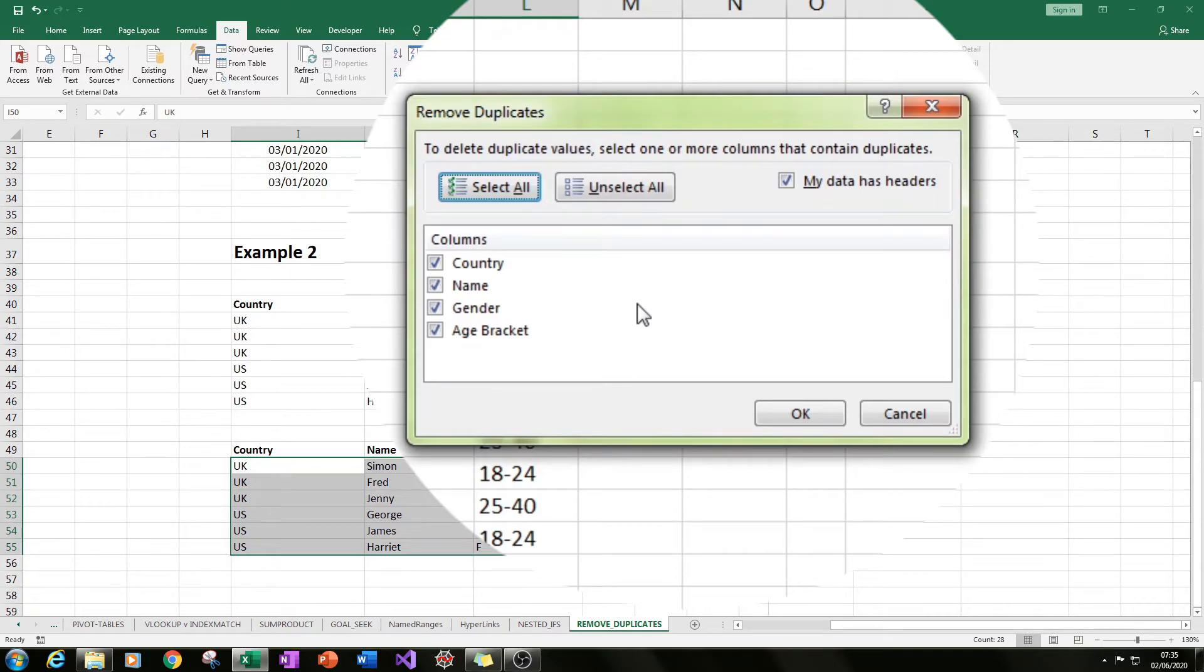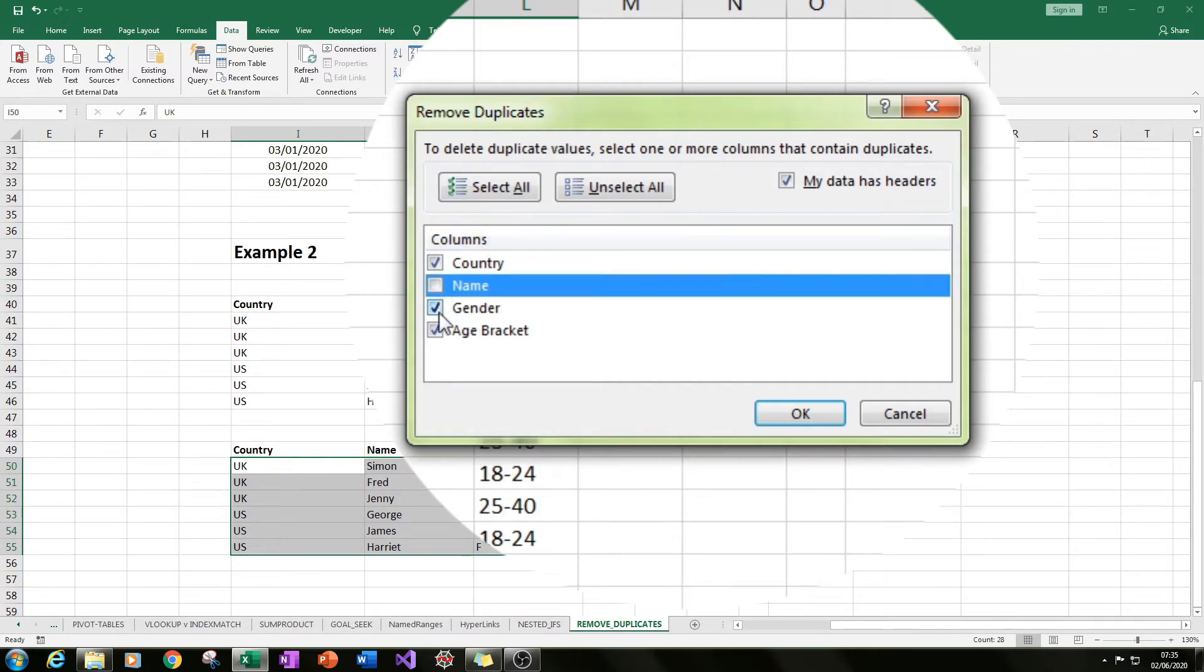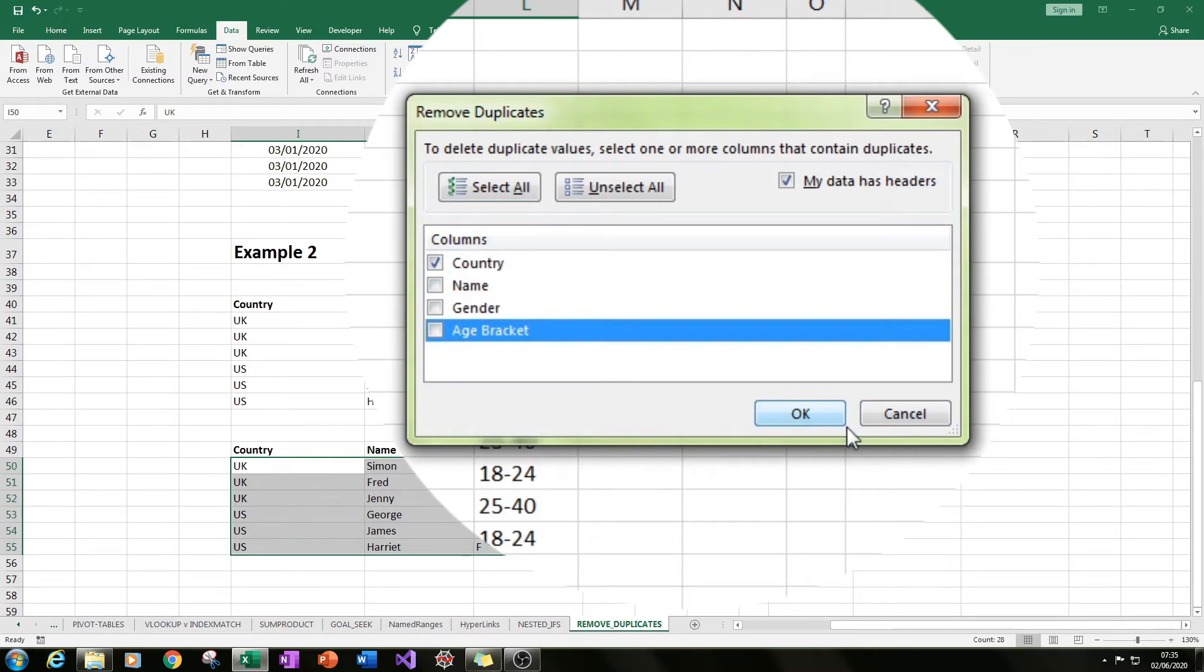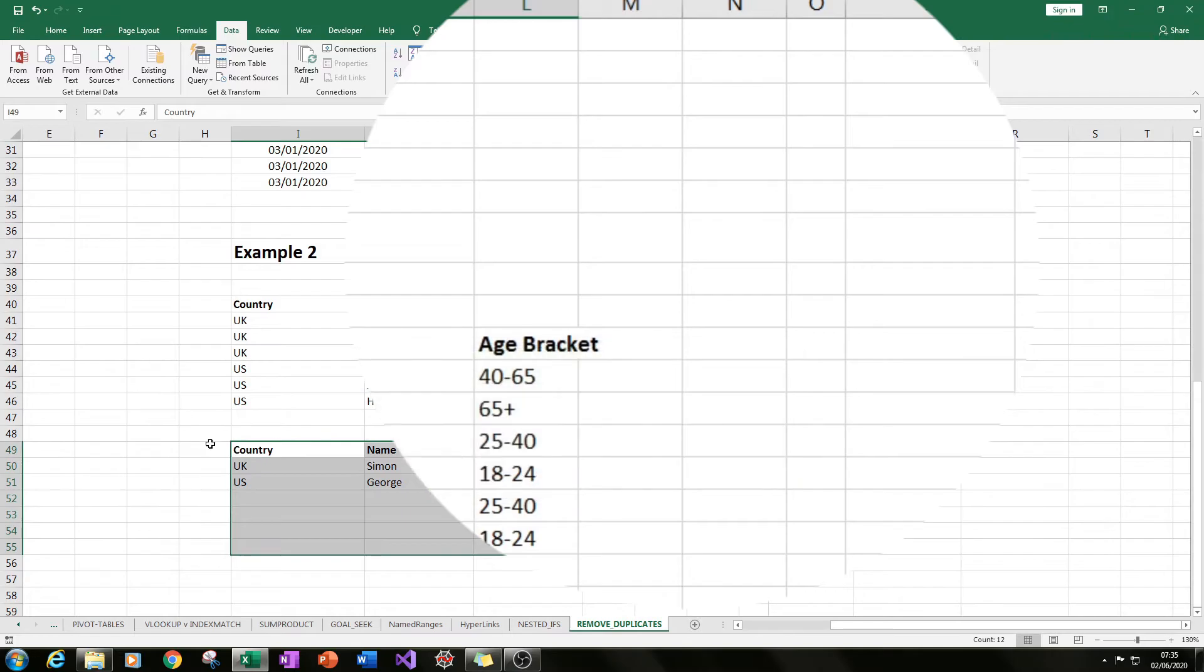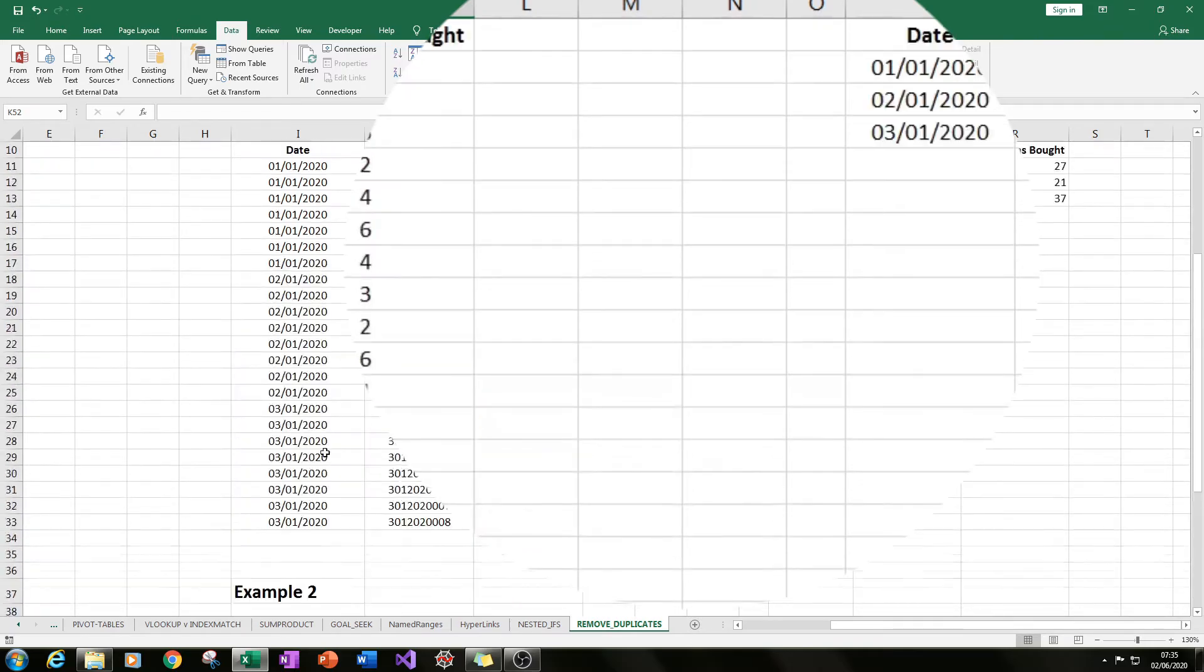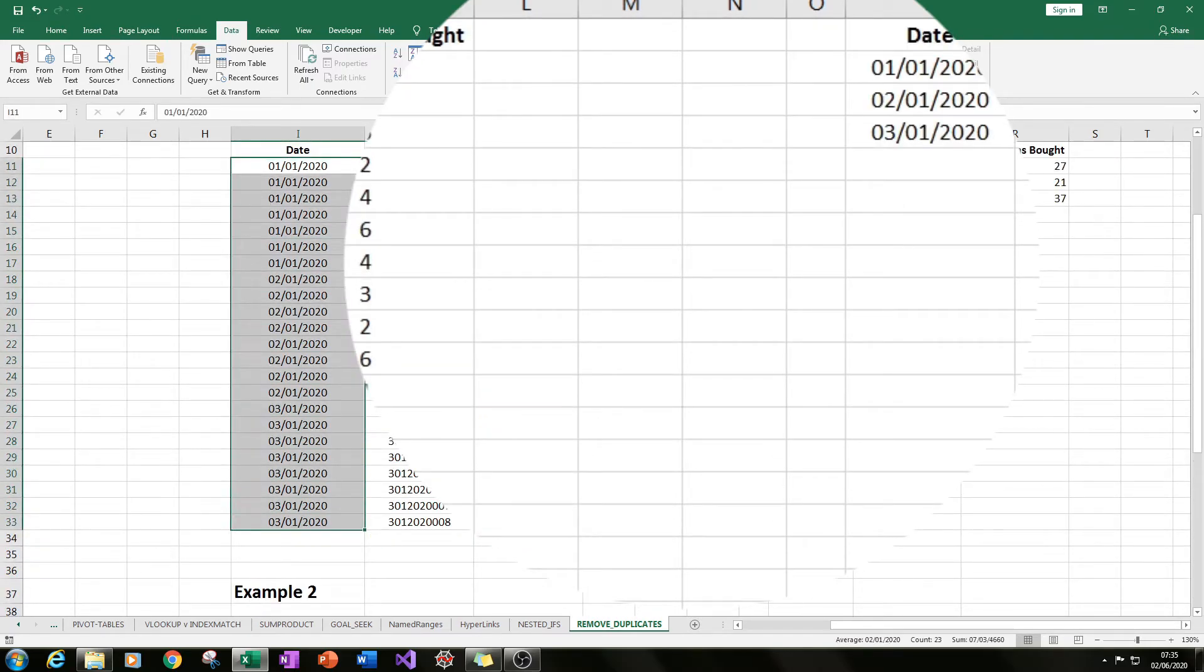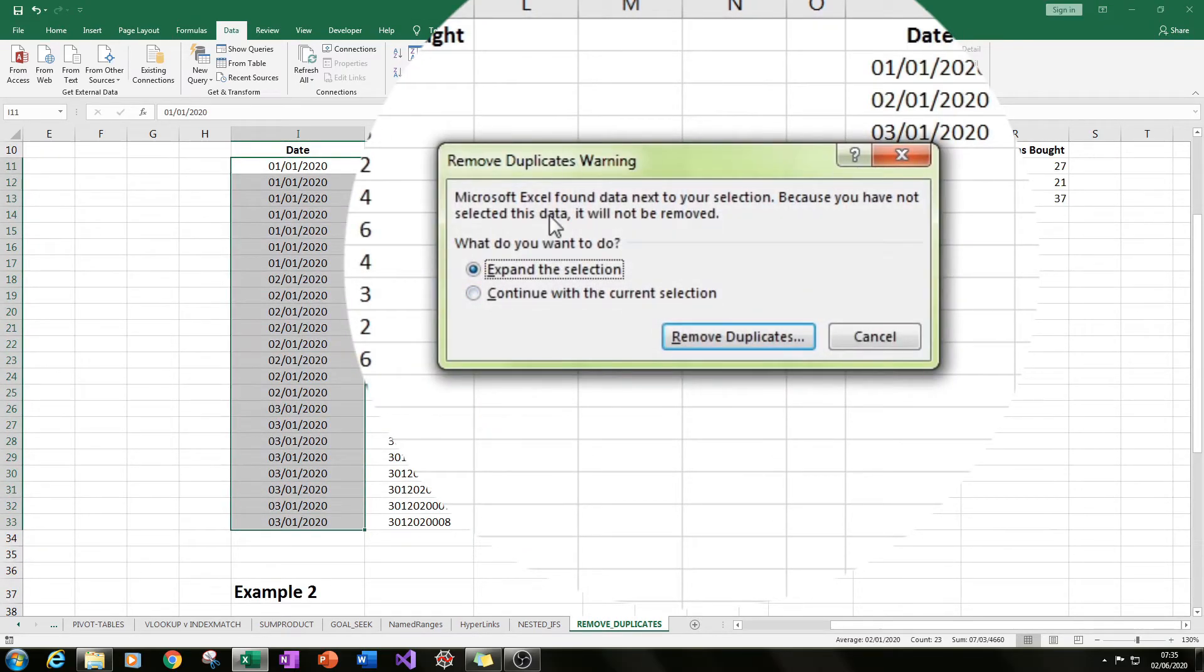Now we have our table appearing and here we have a choice of four columns because we've selected four columns. What we can say is, let's say we wanted to just remove the duplicates of the country, we can just untick the other three. Then we press OK, and then we have just the unique countries remaining.